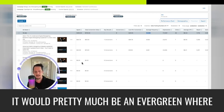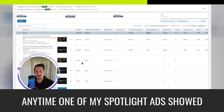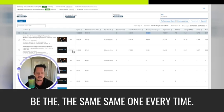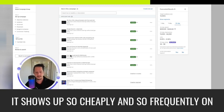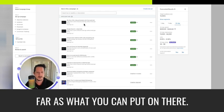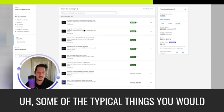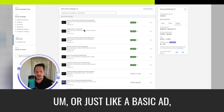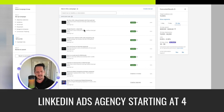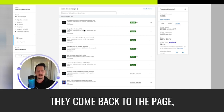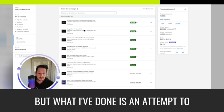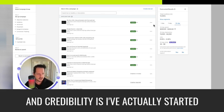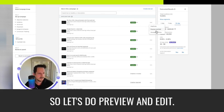So that's actually another huge, you know, that's part of the impression share because it shows up so cheaply and so frequently on their feed, you have a lot more creative freedom as far as what you can put on there. So I've done some creative things. Some of the typical things you would do is, you know, like the webinar, or just like a basic ad, you know, LinkedIn ads agency starting at $449 a month, click to learn more. I mean, that's pretty basic. They come back to the page, it's a retargeting ad and they're prompted, reminded about who you are and they're prompted to book a call. But what I've done in an attempt to use this space creatively to build trust and credibility is I've actually started funneling them to different areas.